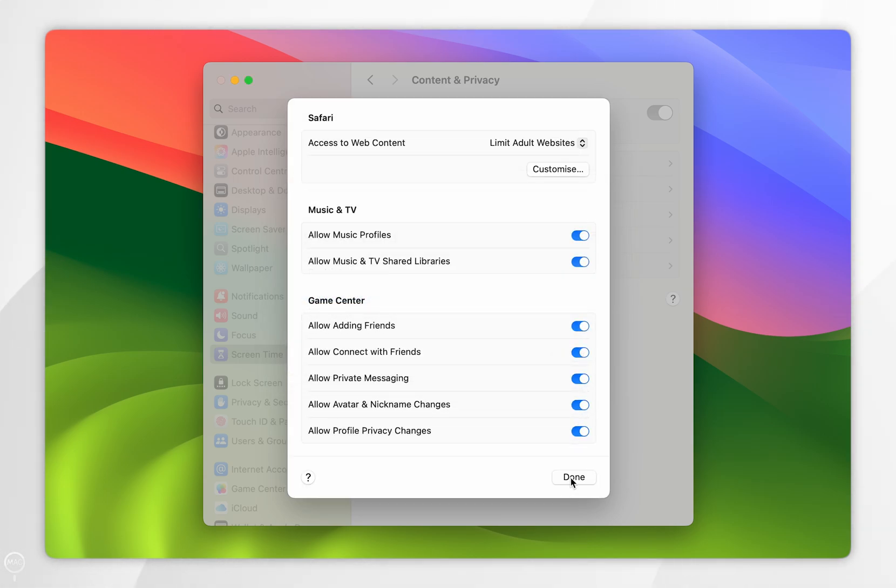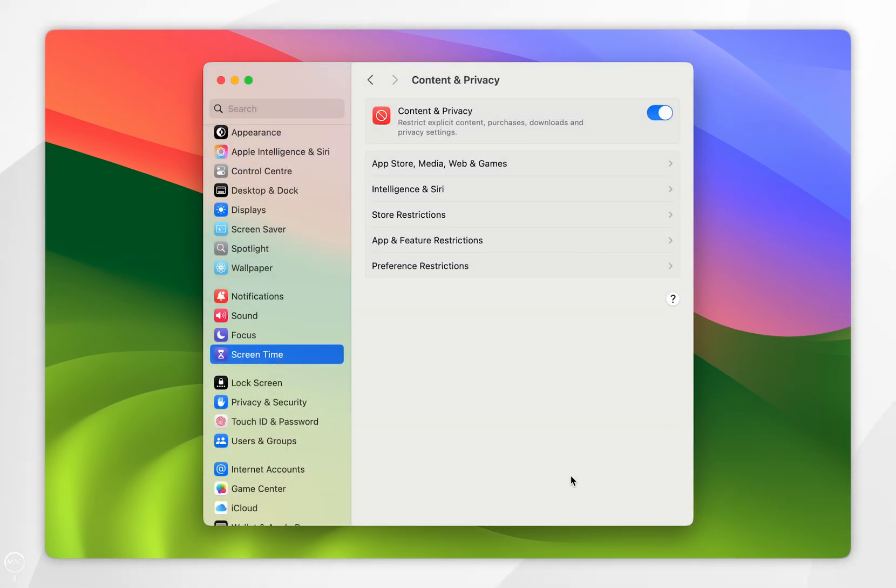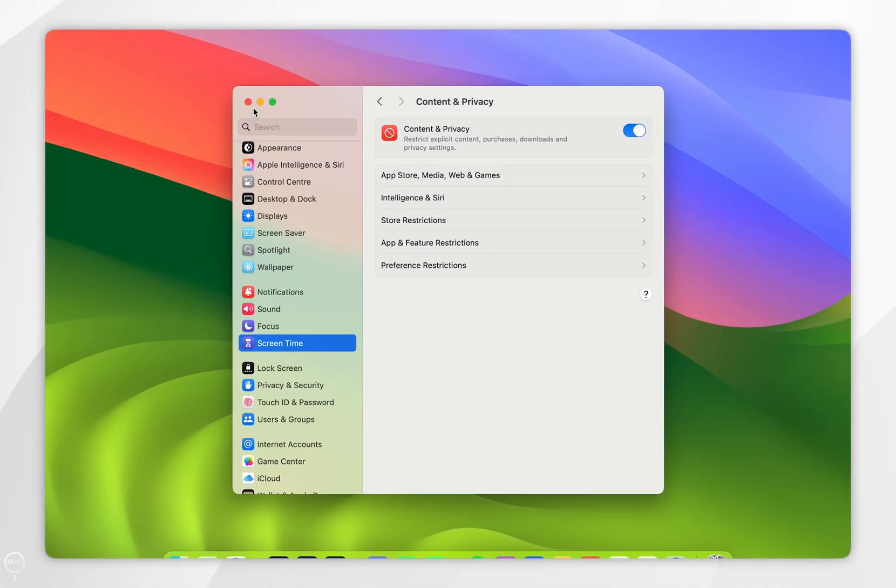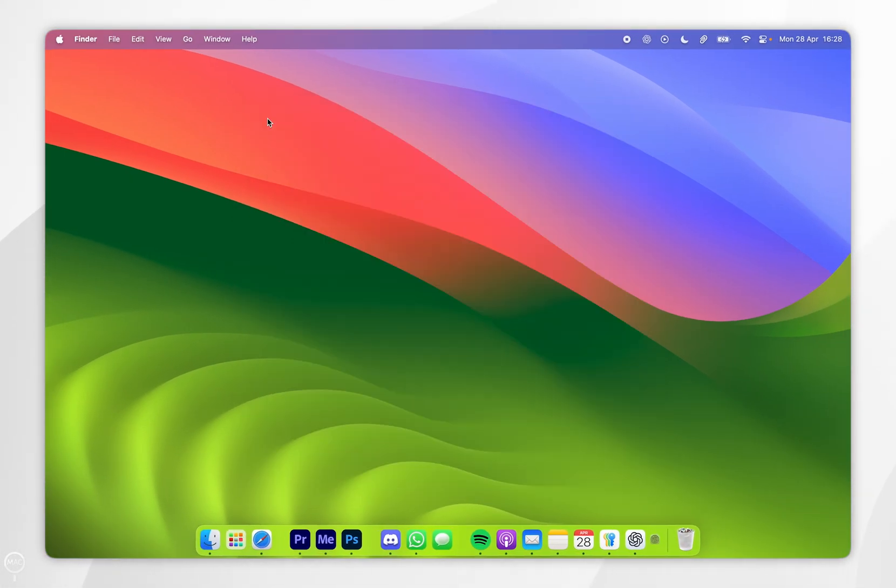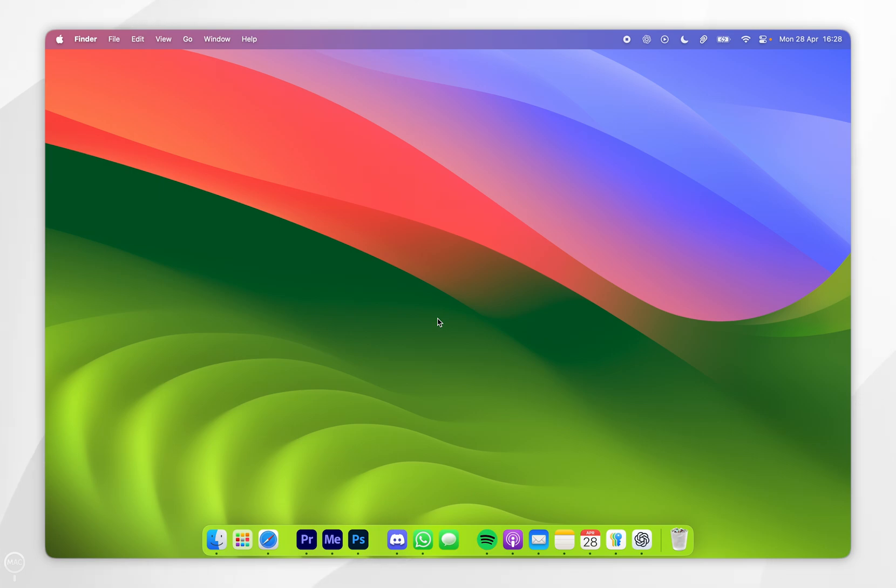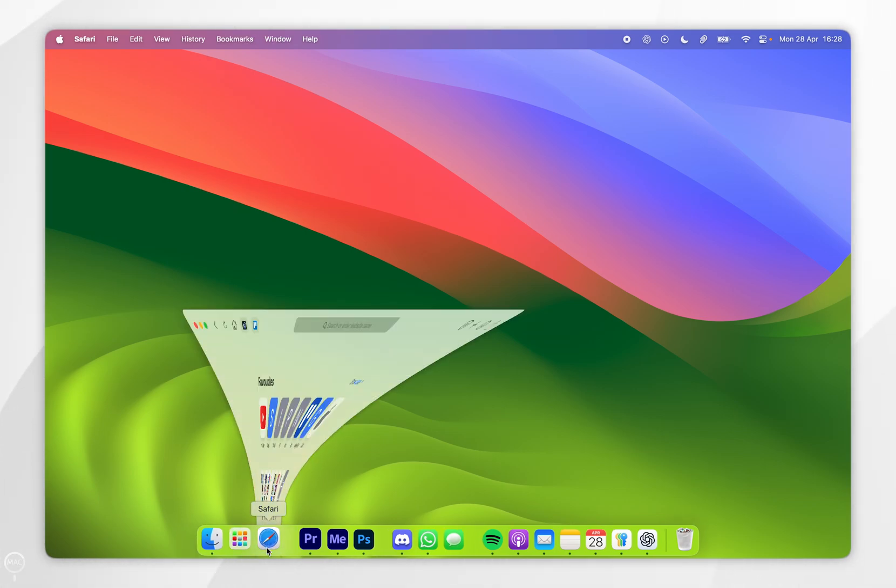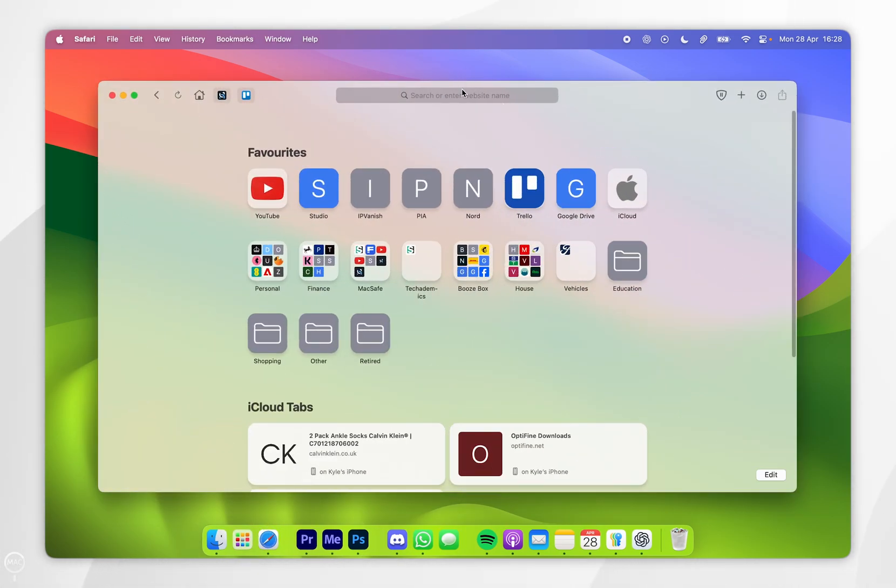and you want to select Done yet again. You want to exit out of the System Settings. Now we've done this, our restrictions should apply. If they don't apply straight away, you simply want to restart your Mac. So now we've done this, the next time we go to our Safari web browser and we try